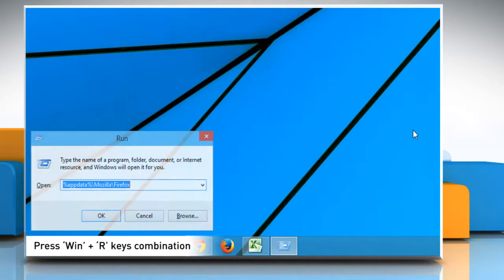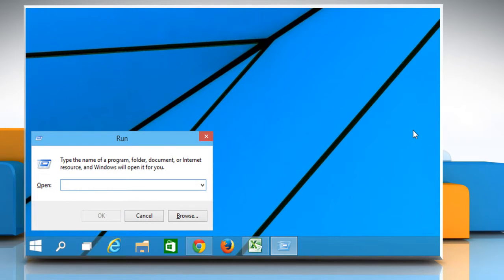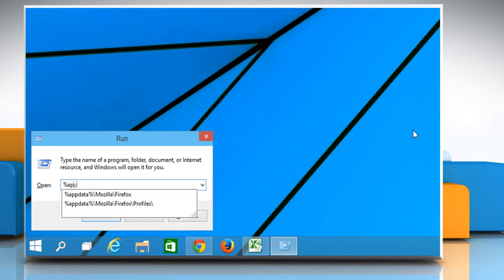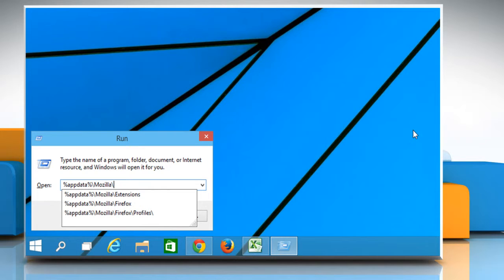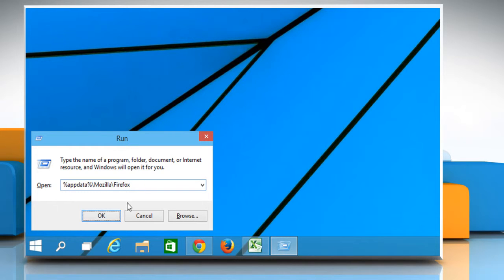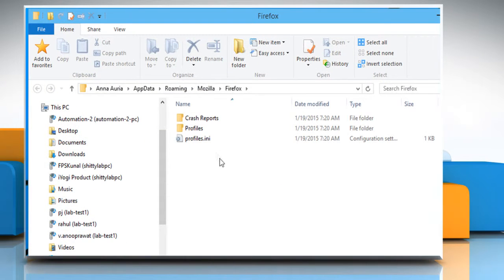Press Windows and R keys combination to launch the Run dialog box. Type %appdata%//mozilla//firefox in the Run box and then click on the OK button to access the Firefox profile folder.